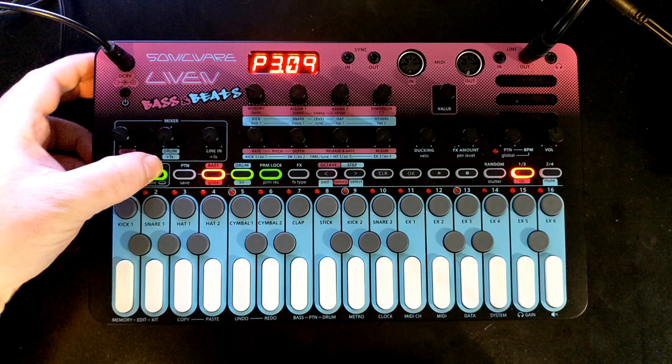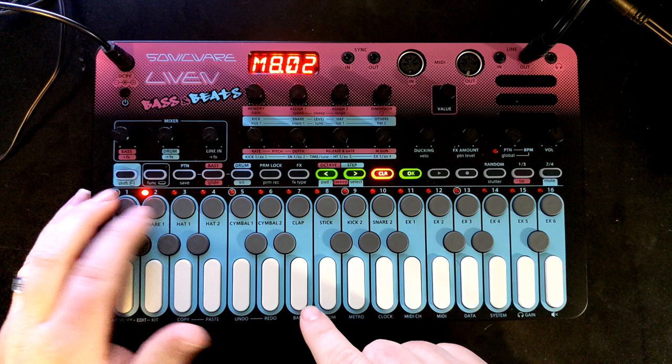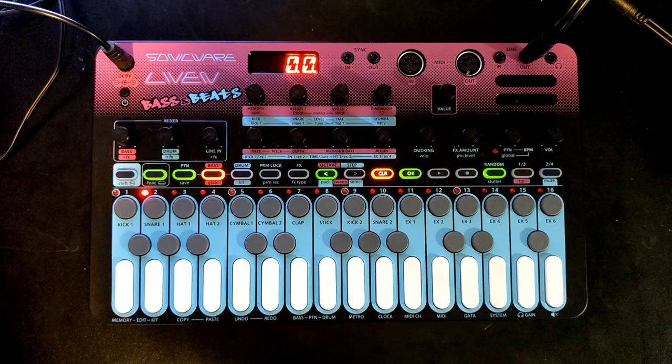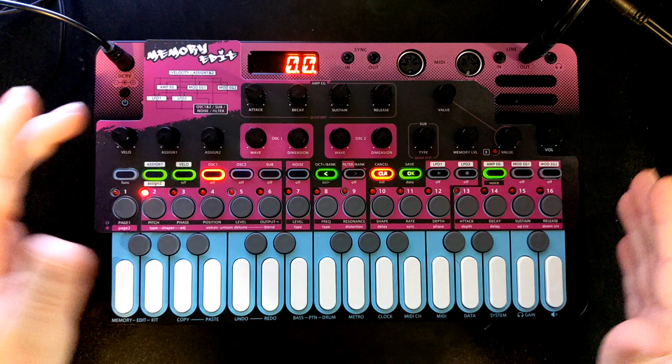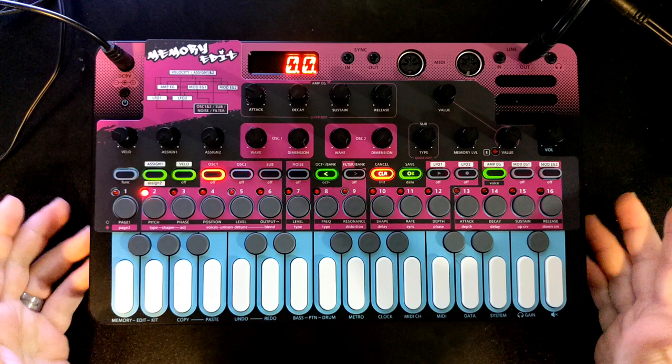Let's get right into it. I'm jumping into synth edit mode, finding bank eight, and putting something in the first slot. I hit okay and it says 'edit.' Now I'm in edit mode, which means I need this overlay right here — this gets us into memory edit. I'm not sure why it's called memory; it could have been called synth edit or bass edit. But here we are in synth mode where we can edit the sounds.